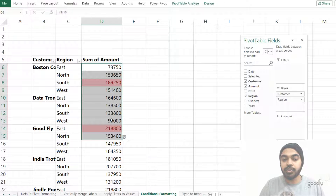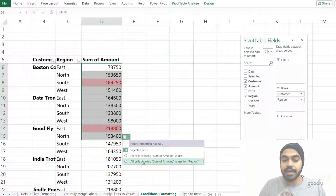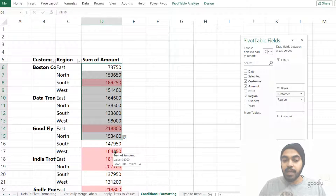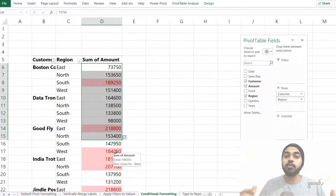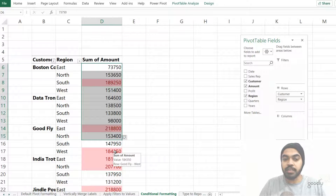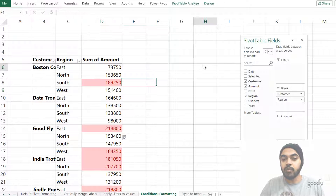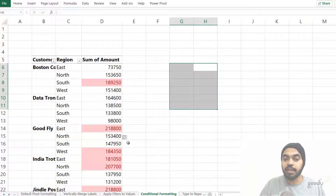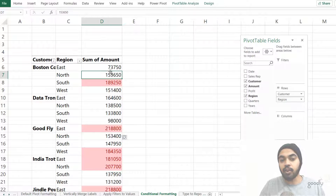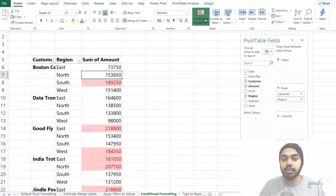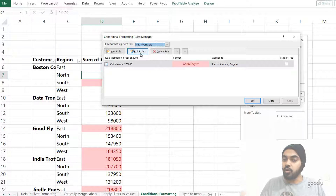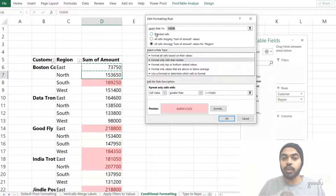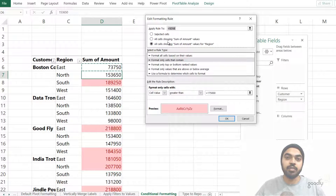When you trigger conditional formatting, a small formatting options icon appears at the bottom. Click it and choose to apply the conditional formatting to all cells showing sum of amount — not just the selected cells. This expands the formatting to all relevant cells in the pivot table and makes it dynamic, so it expands or contracts along with the pivot table. If that icon has gone off-screen, click any conditionally formatted cell, go to Home > Conditional Formatting > Manage Rules, click Edit Rule, and you'll see those same three scope options again.